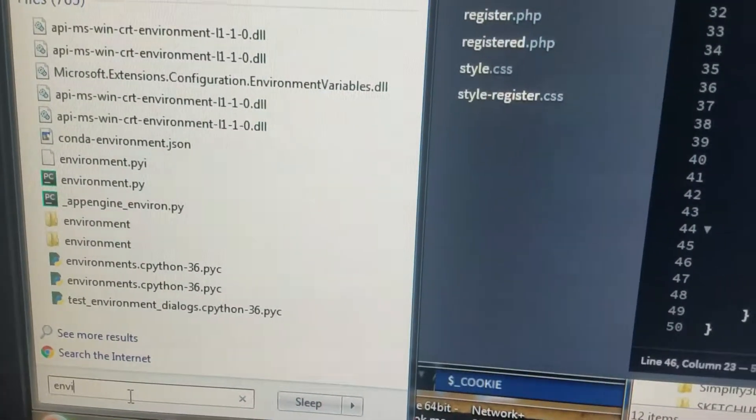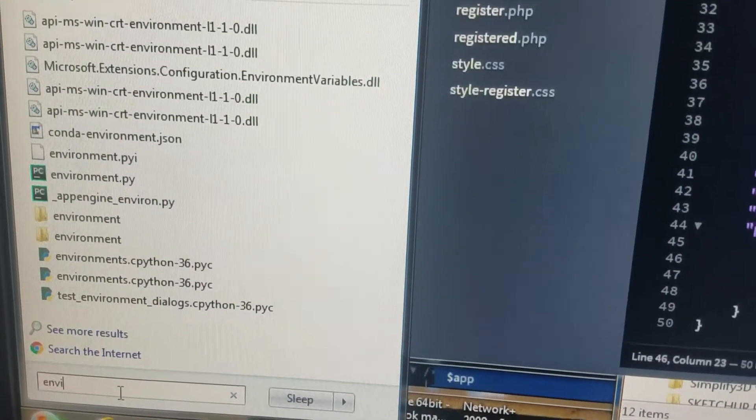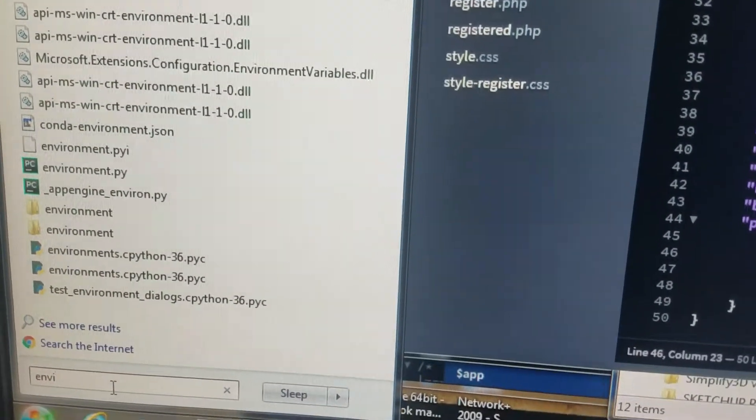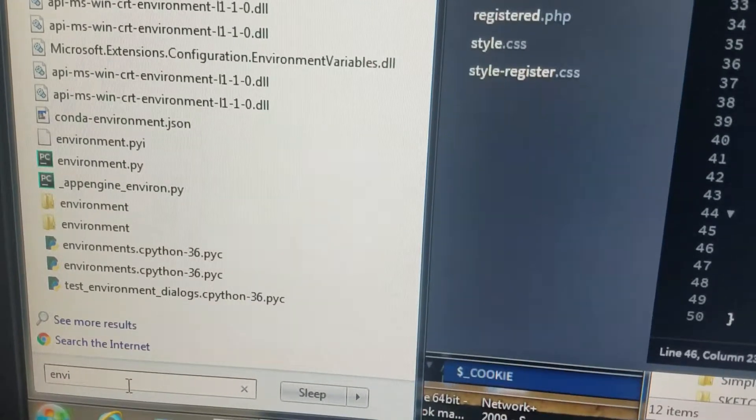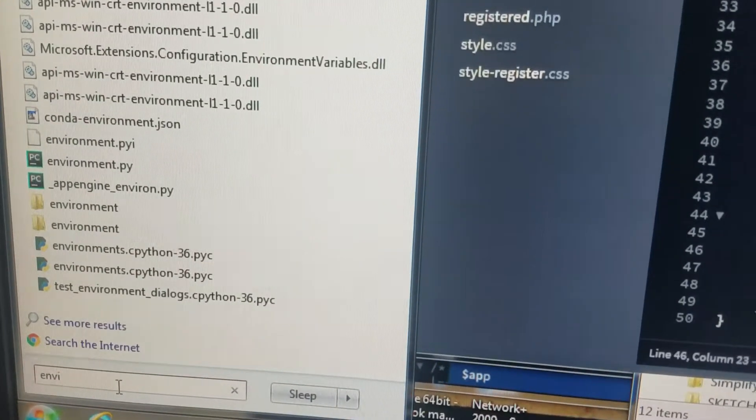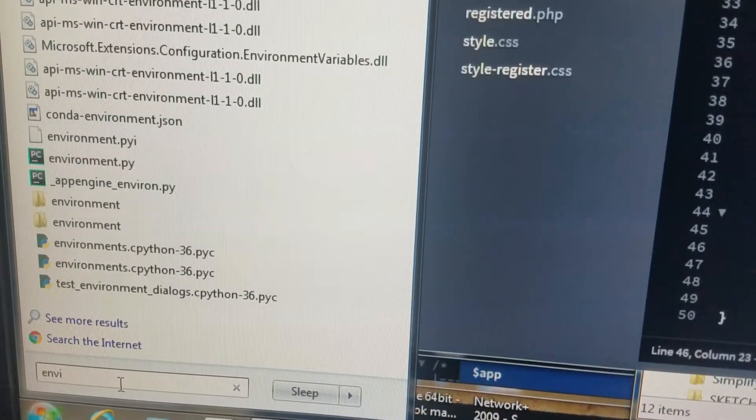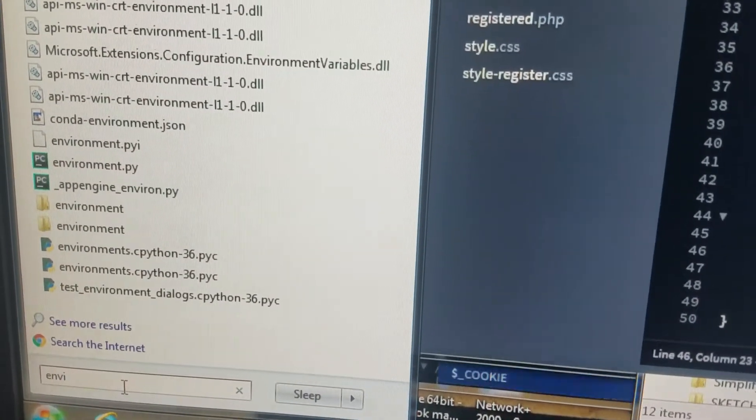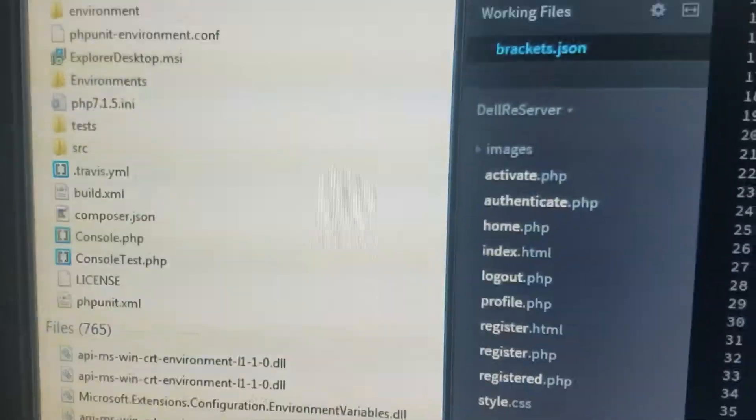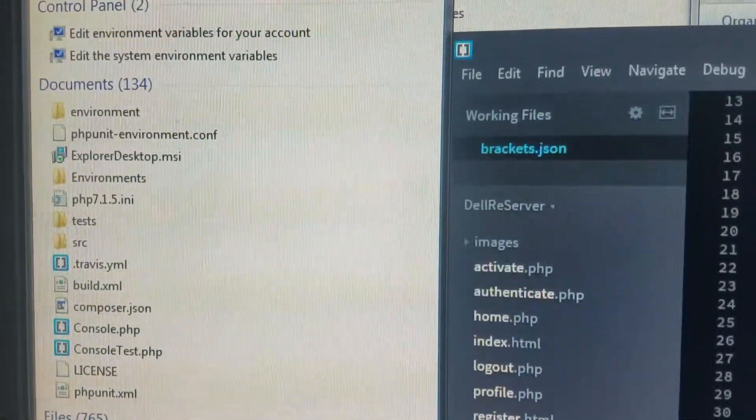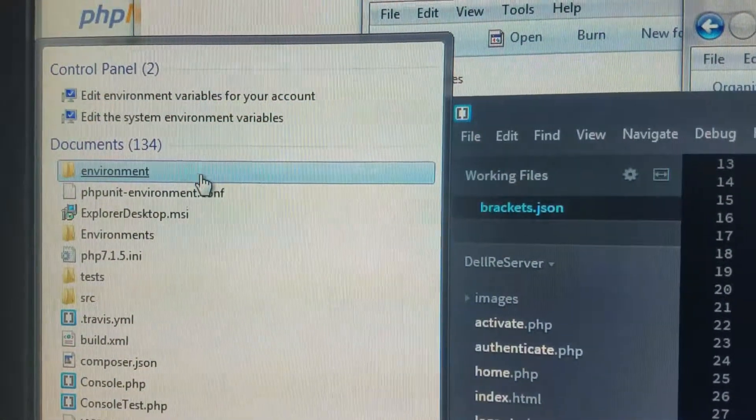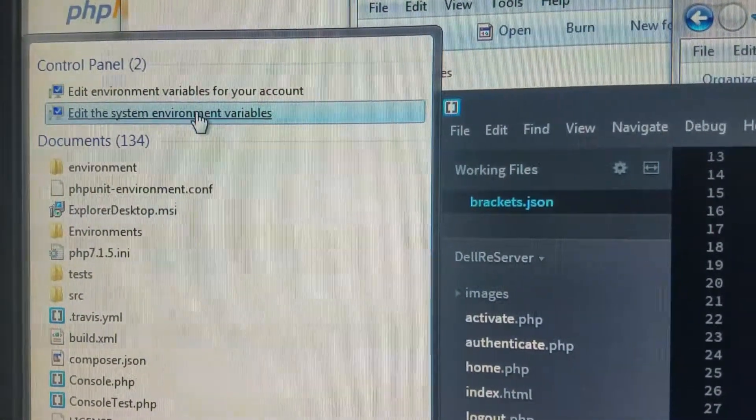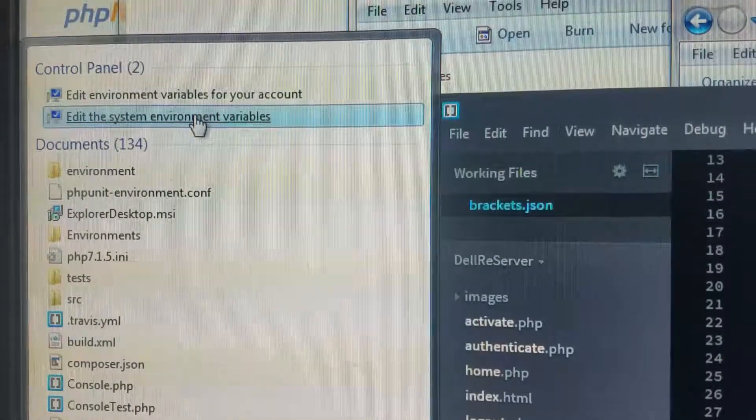Okay, for those who are looking for a solution on how to get PHP support in Brackets, here is the solution. Go to environment variables. Let's see, there you go.